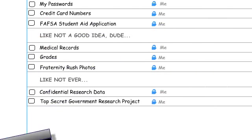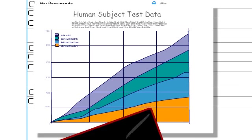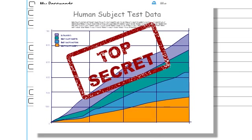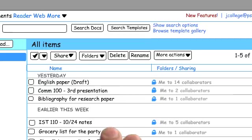If you're collecting confidential research data or working on projects that require government clearance, you'll need to use something that provides more security than these cloud computing services.